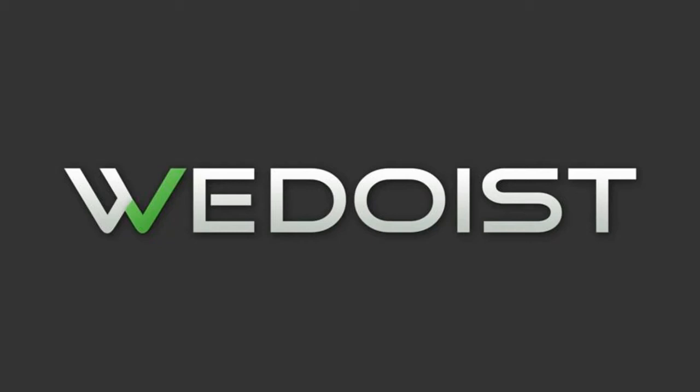Welcome to WeDoist, the simple way to manage collaborative projects.